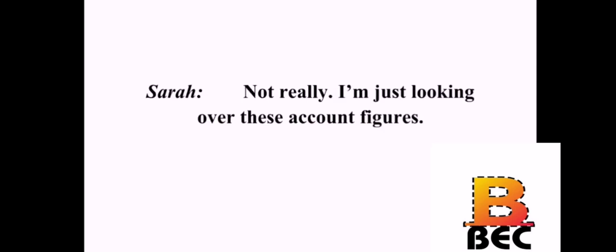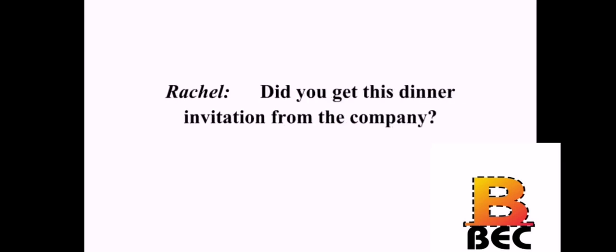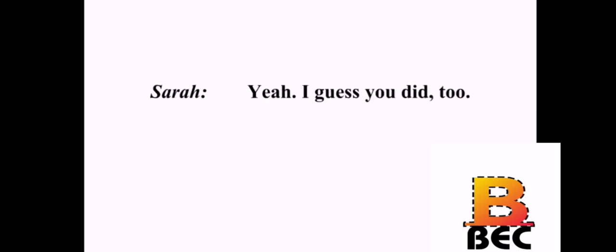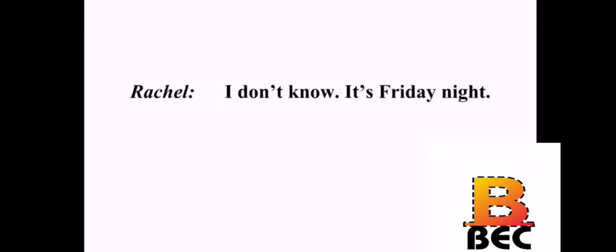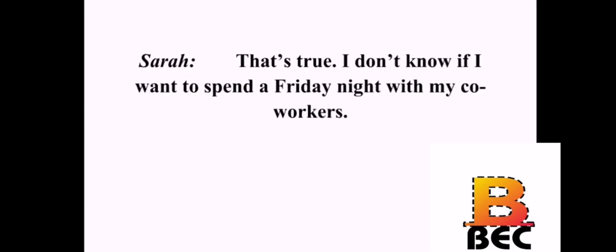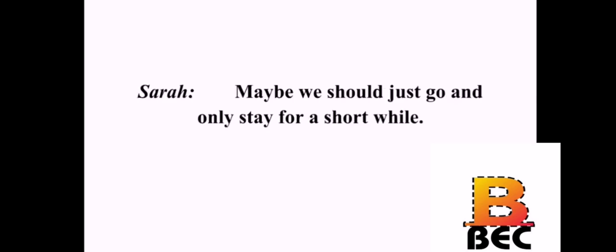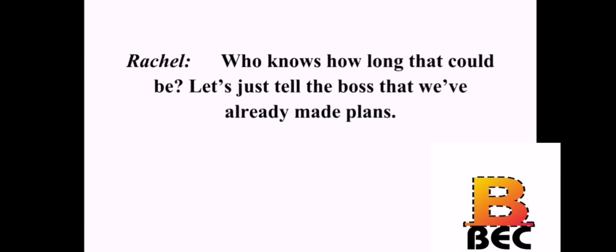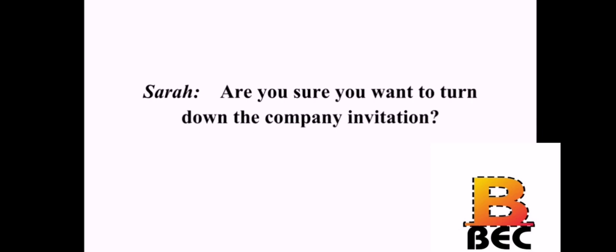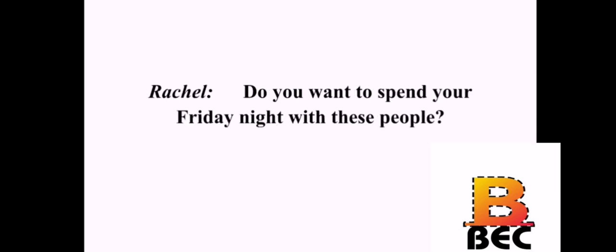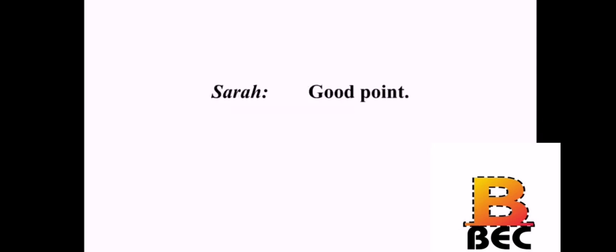Are you busy? Not really. I'm just looking over these account figures. Did you get this dinner invitation from the company? Yeah. I guess you did too. It looks like everyone in this office is going out to the new seafood restaurant. Are you going? I don't know. It's a Friday night. That's true. I don't know if I want to spend a Friday night with my coworkers. It'll look bad if we don't go. Maybe we should just go and only stay for a short while. Who knows how long that could be. Let's just tell the boss that we've already made plans. Are you sure you want to turn down a company invitation? Do you want to spend your Friday night with these people? Good point.